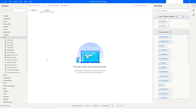Hi guys, welcome to my YouTube channel. In today's video we will learn how to change the extension of a file in Power Automate Desktop. Please watch this video till the end so that you can understand it completely, and if you have not subscribed to my YouTube channel yet, please subscribe. Let's get started.